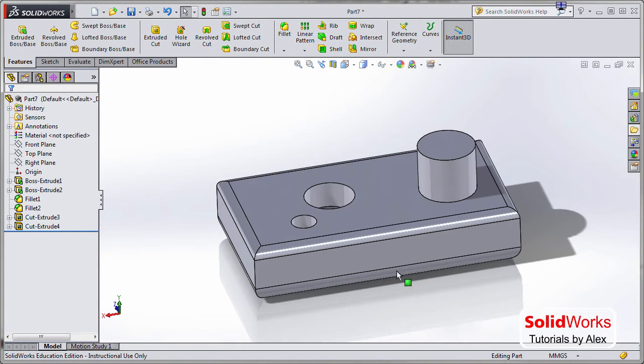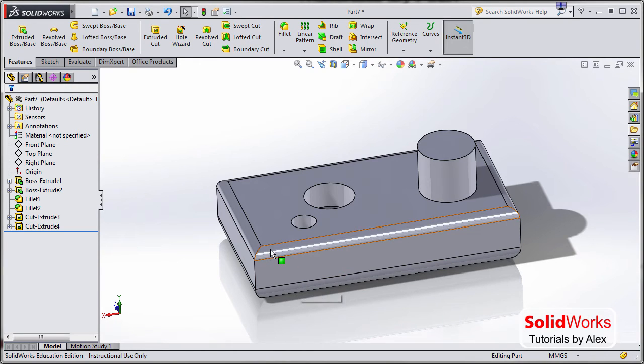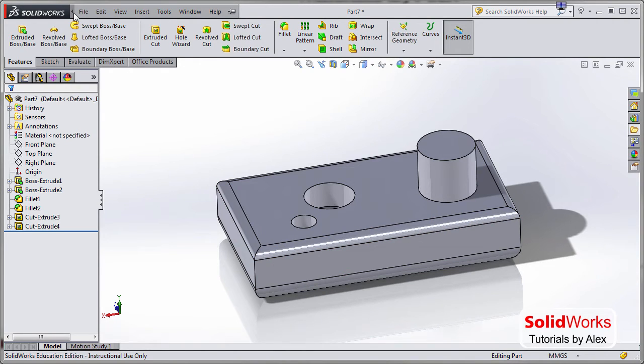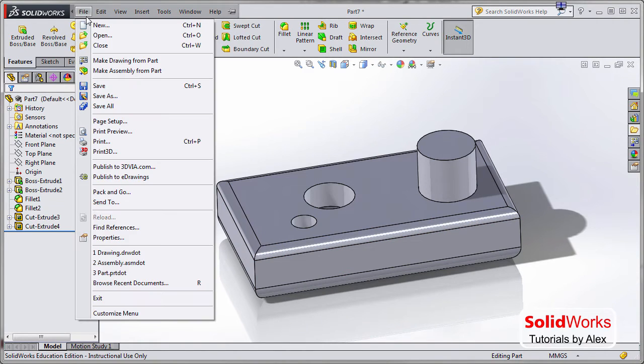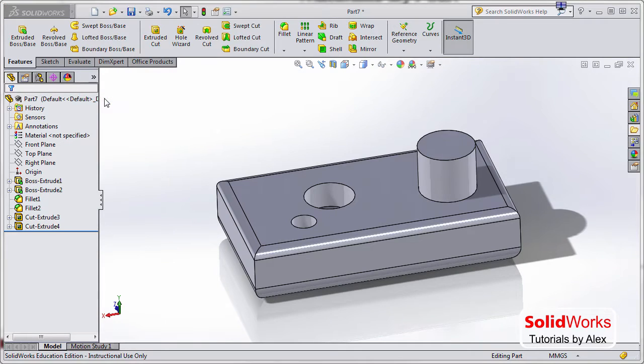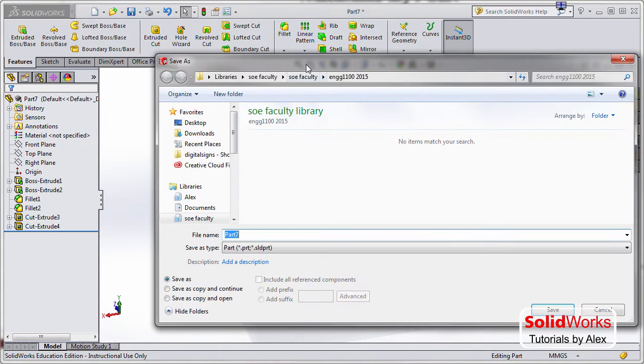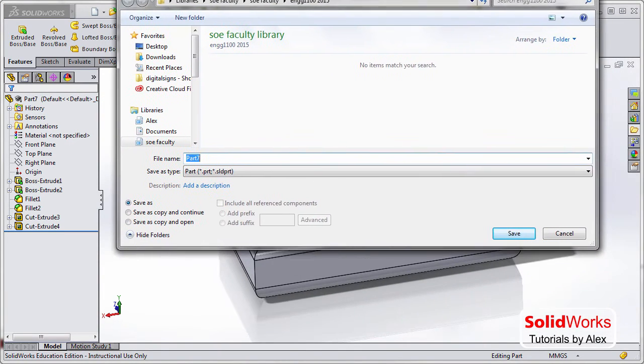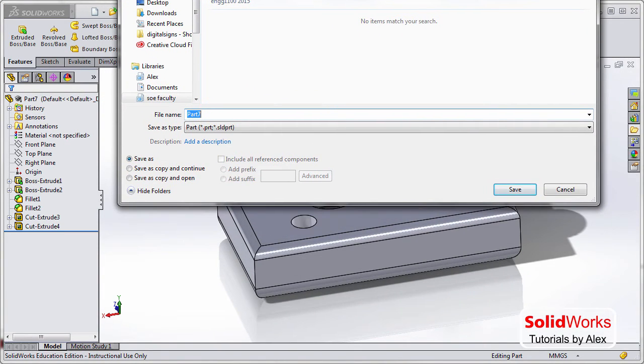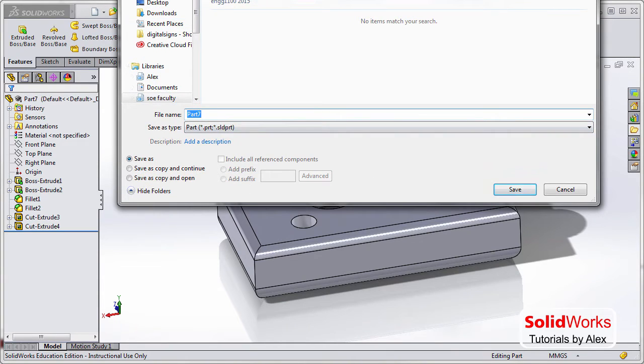So now if you go to File and then click on Save As, when you click on Save As you're going to have this dialog box.